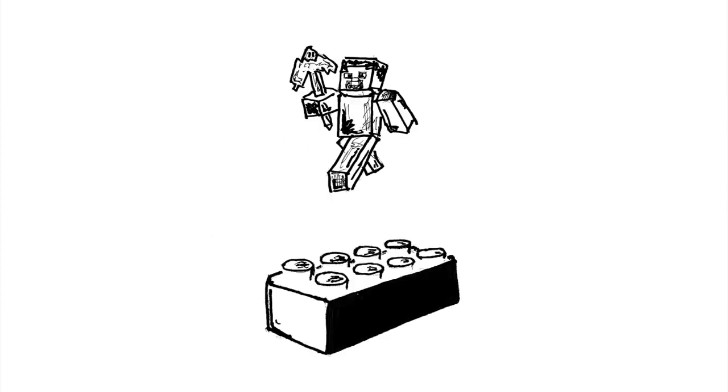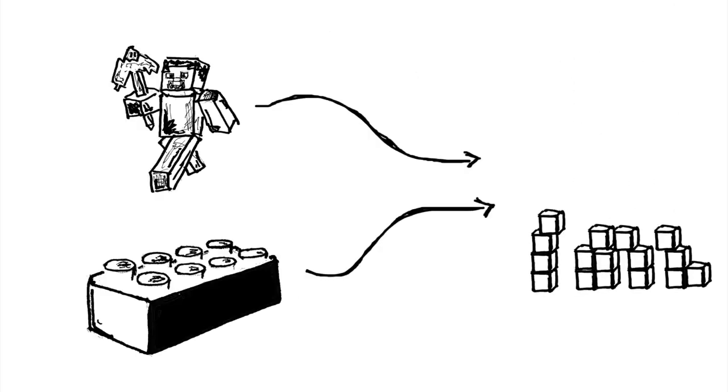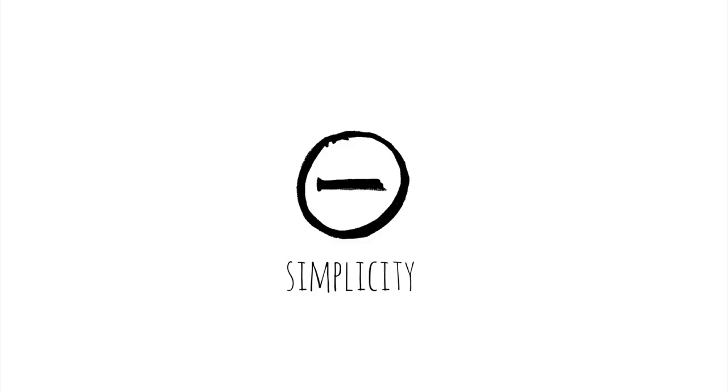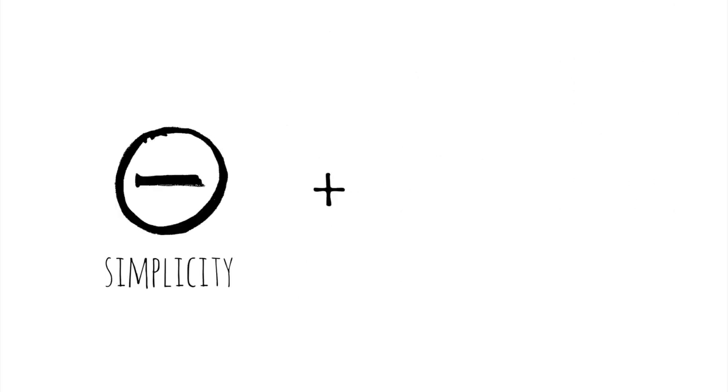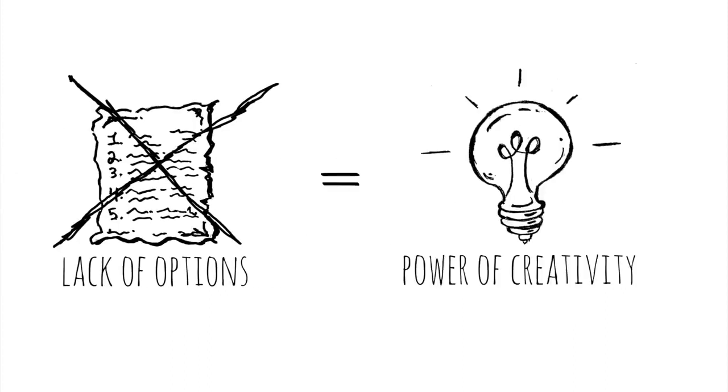Think about Minecraft or Legos. They're basically variations on stacking boxes. And yet the simplicity and lack of options actually unleash the power of creativity.